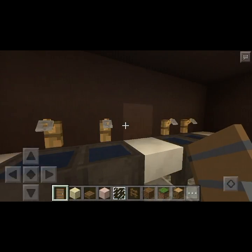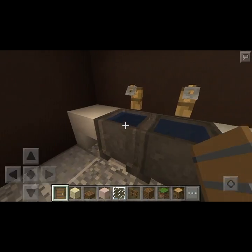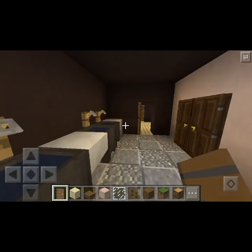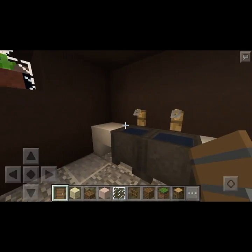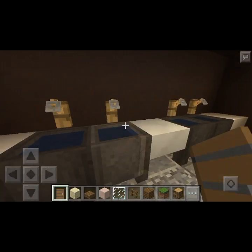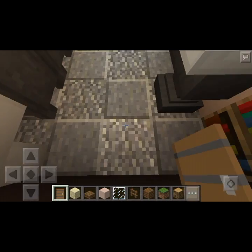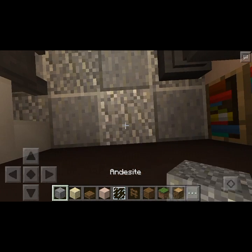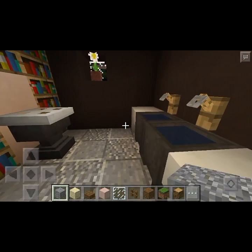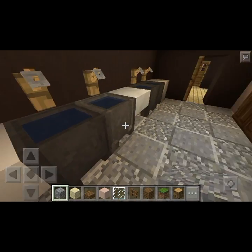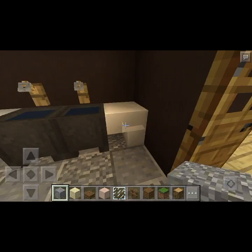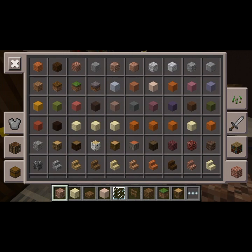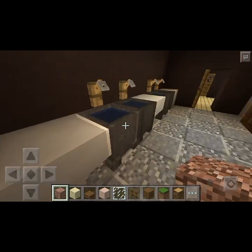Here is — excuse me — the sinks. The floor — that is andesite and polished andesite. Now, you can use diorite and polished diorite, or granite and polished granite. Anyways, back to what I was saying.